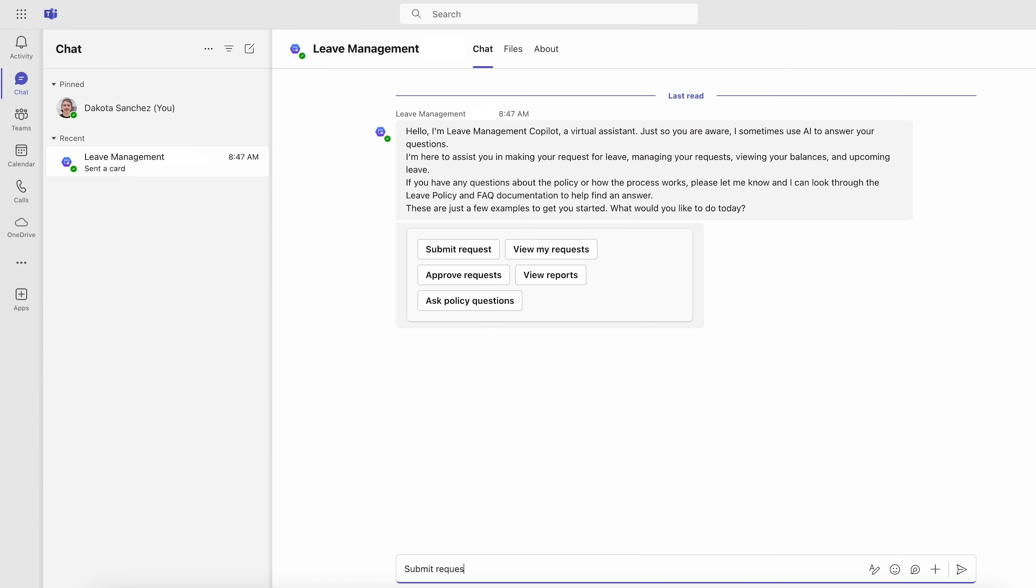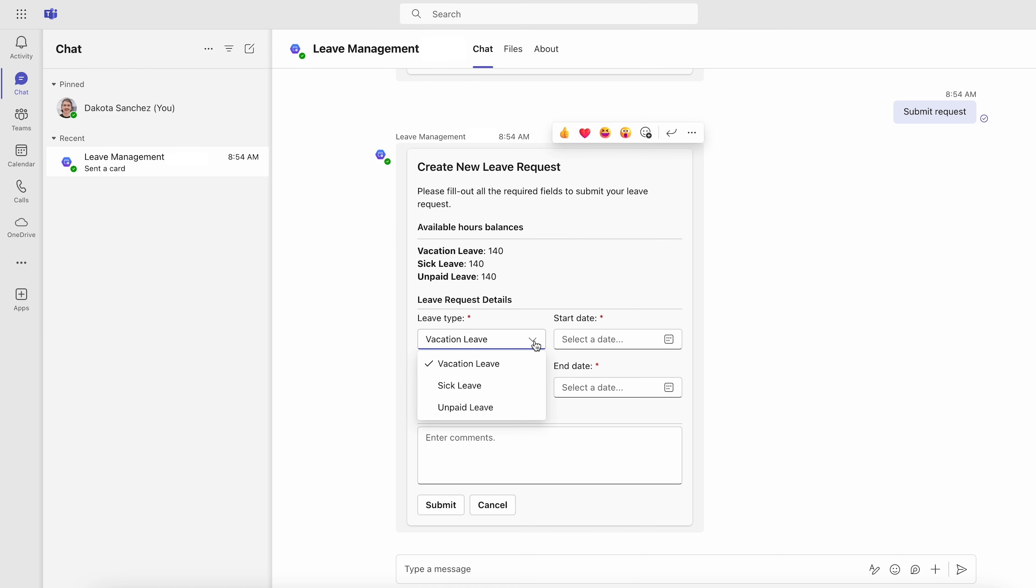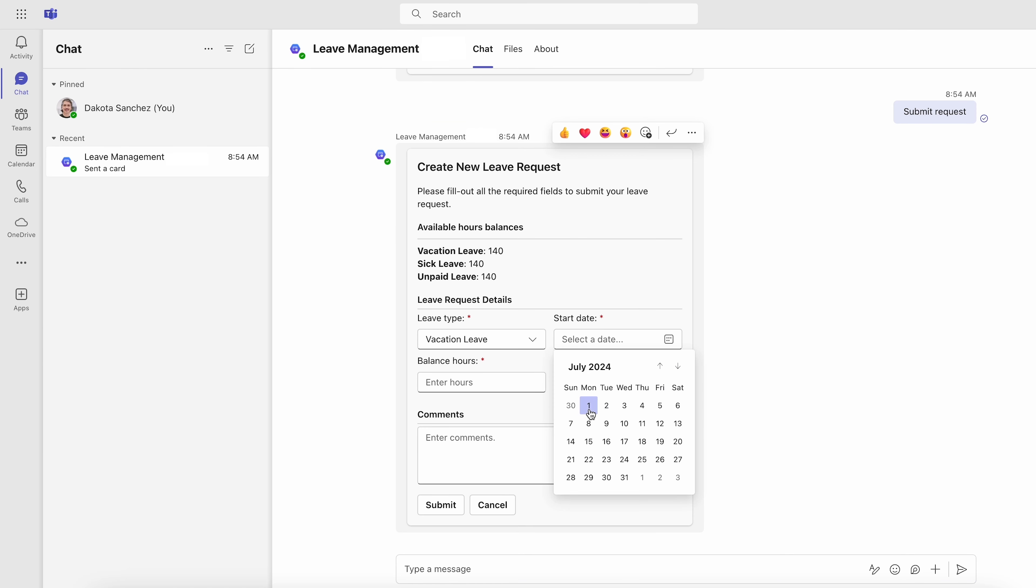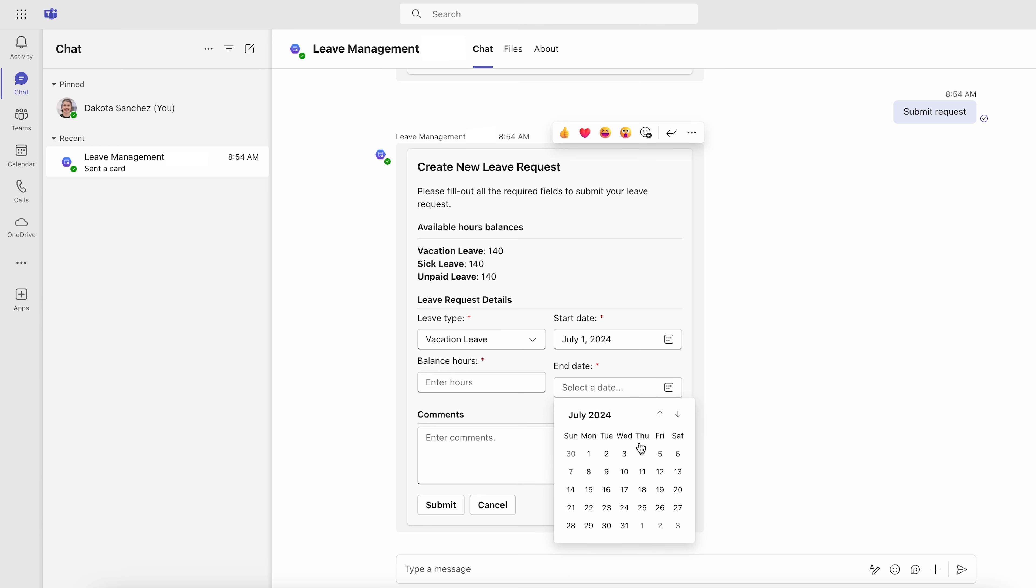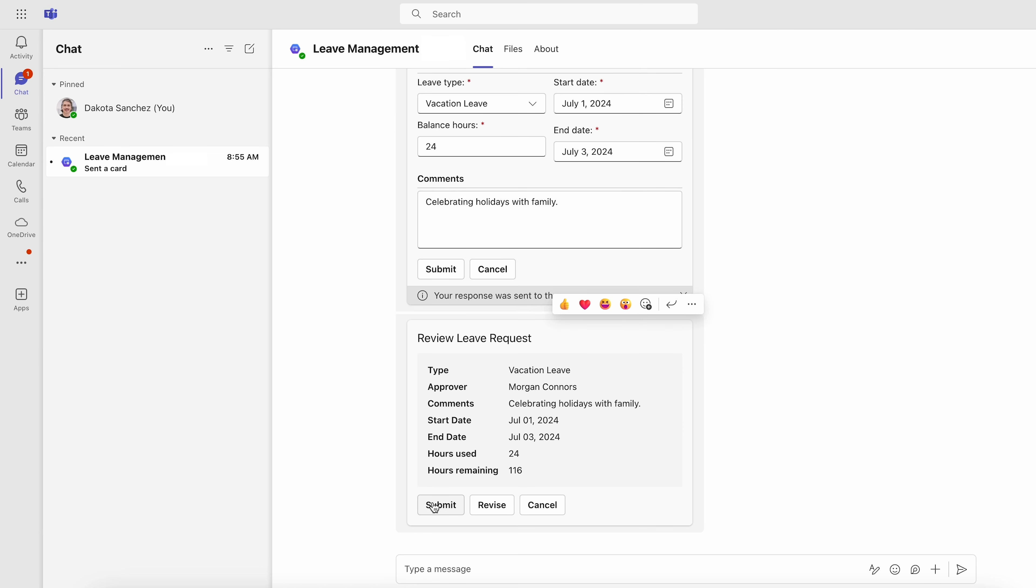To start submitting a time-off request, simply ask the agent to initiate the process. It displays the available balances of hours for different leave types. Choose the absence type, when it will occur, and how many hours of leave are being requested over the specified time period.